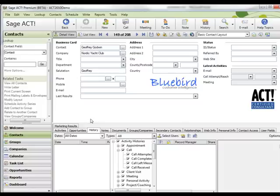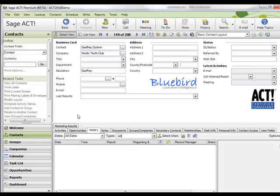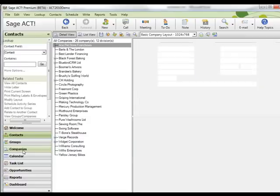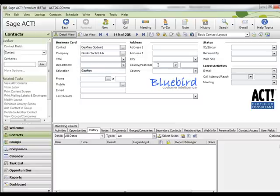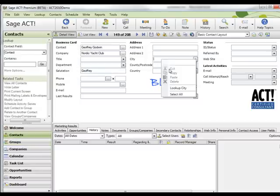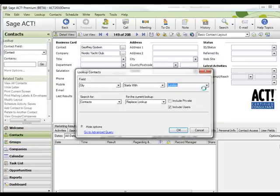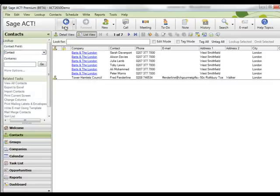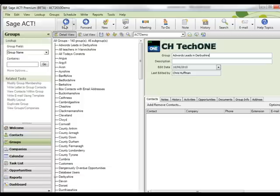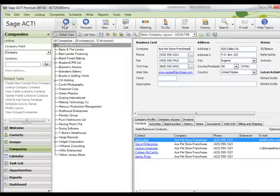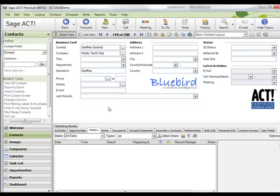There's also a back button which has been introduced that I think is really good and people have been asking for this for a long time. So whatever you're doing, you can easily track back to where you were. If I go forward to the company screen, then to the group screen, then back to the contact screen, and perhaps do a search by all contacts in the City of London, then use the back button, I can step back through each stage of that process — back to the contact screen, back to groups, then to companies, and then to where I started on the contact detail screen.